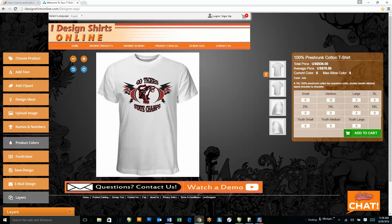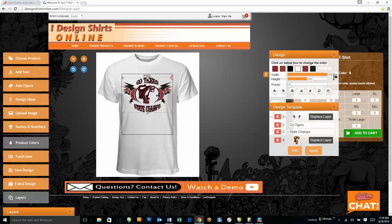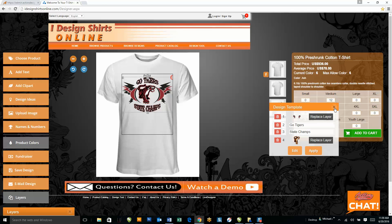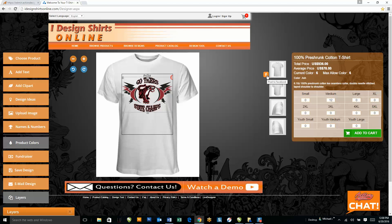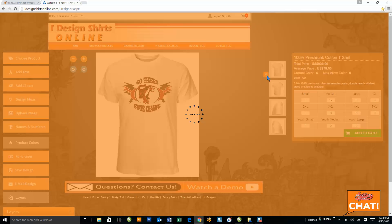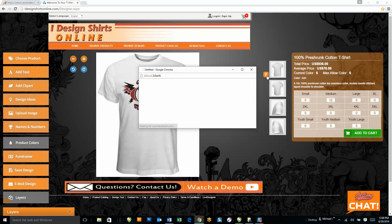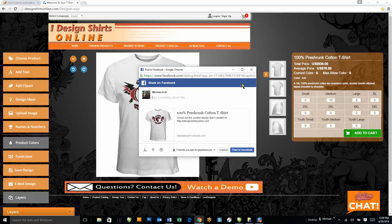While I've got this design up, I also want to show you one of our newest features — the Facebook feature. It's a little button right here that allows your clients to post this to their Facebook page, so their friends on Facebook will see that they've gone to your design studio, created a design, and there will be a link back to your website. This is great for marketing on Facebook.